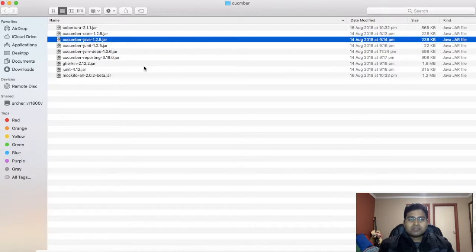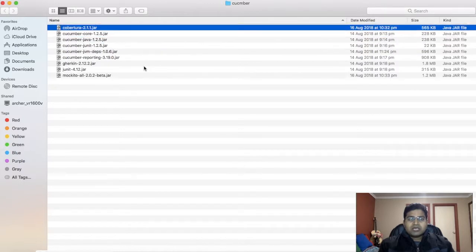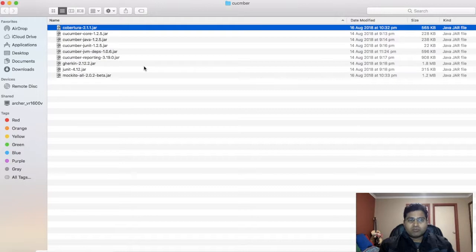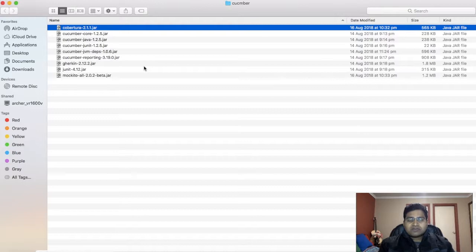Once you have downloaded all these jars, in the next tutorial we'll see how you can use these jars to set up Cucumber development environment. Now there are multiple ways to download these jar files. I have downloaded these jar files from Maven Repository website.